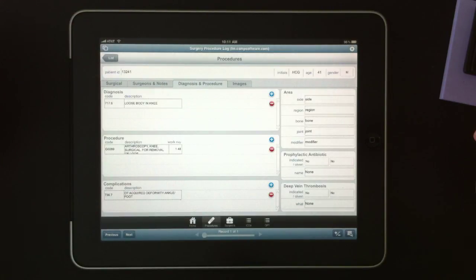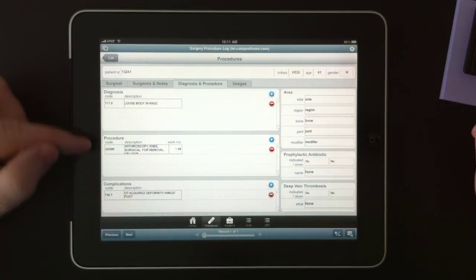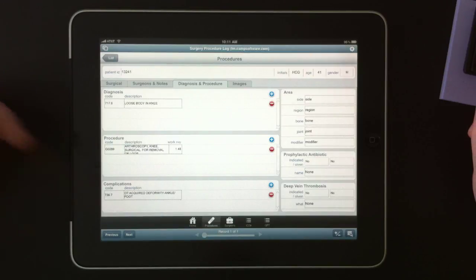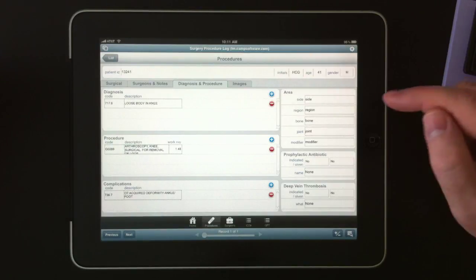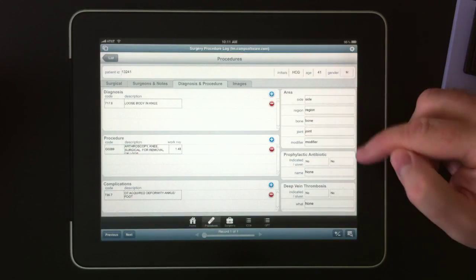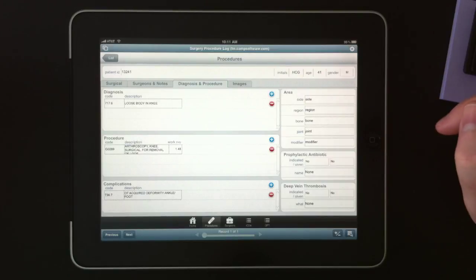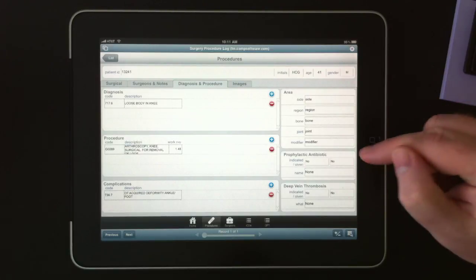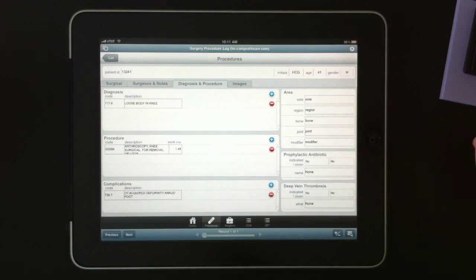Procedures and diagnoses and procedures. We have a list of diagnoses, procedures, complications. And on the right-hand side, we have the area for where the surgery was performed and some other information.